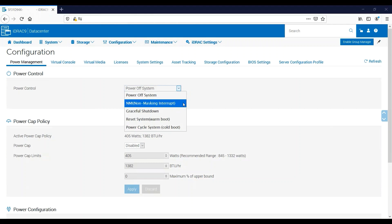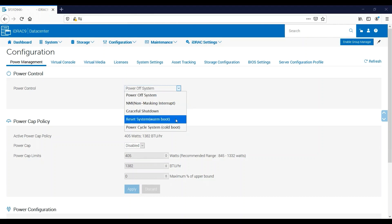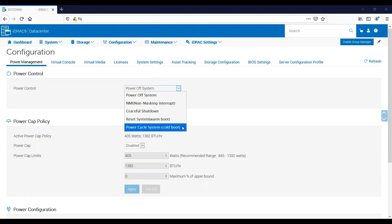You can send a non-maskable interrupt if you're doing some diagnostic work. You can tell the operating system to perform a graceful shutdown before powering the server off. You can also choose to reset the system or do what's called a warm boot. This will reboot the server but it won't power it off first. And then finally you can power cycle the server or do what's called a cold boot. This will fully power the server off before bringing it back online.